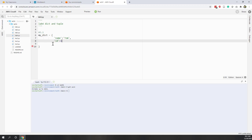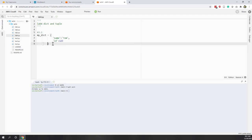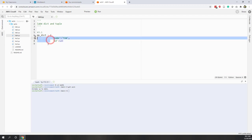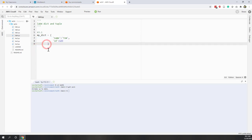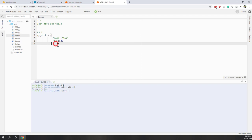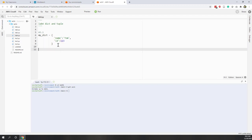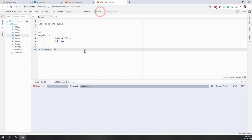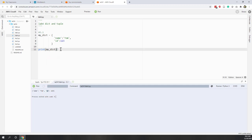The second key is 'ID' — a string key — with a numeric value of 123. Spaces are ignored by the Python interpreter, but adding them makes the code structure easier to read. Now let's print my_dictionary. We have one dictionary defined with two key-value pairs: the first key 'name' has value 'Tom', and the second key 'ID' has value 123.